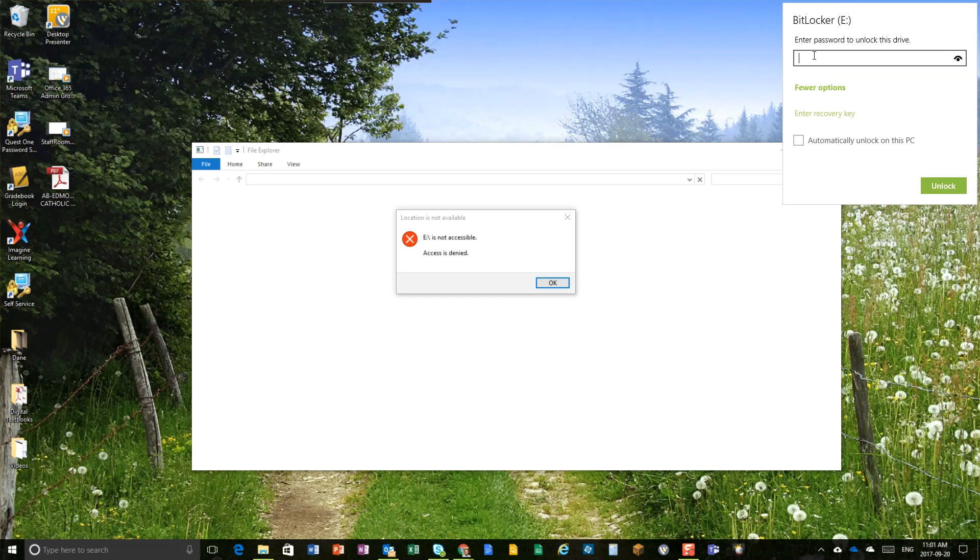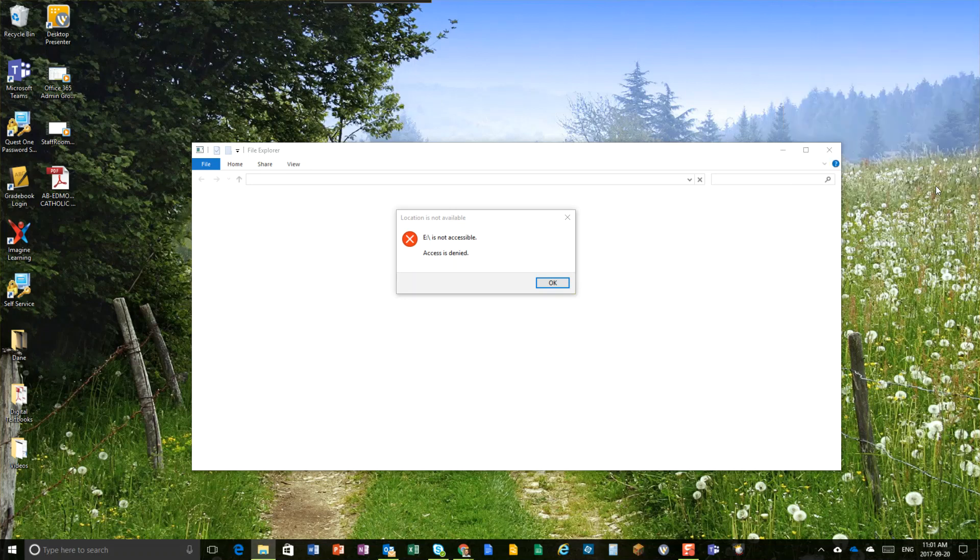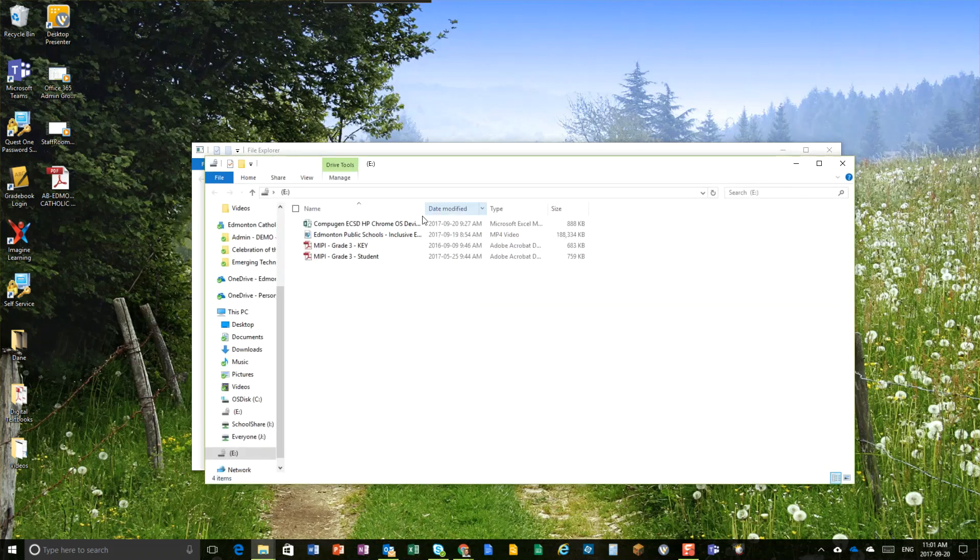For me, I would recommend you always type in your password. It's not that hard. It's just like unlocking your phone, right? That's how I view it. Click unlock and there it is. So that is how you encrypt and password protect your USB drives.